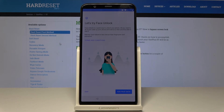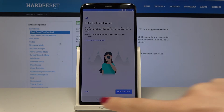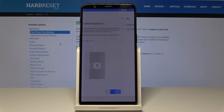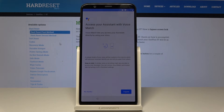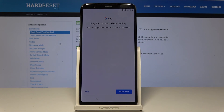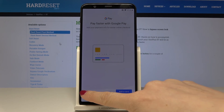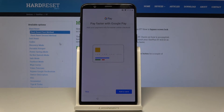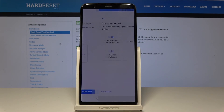You can add Face Unlock, but I'll skip it for now. You can also add a fingerprint, and you can set up access to Google Assistant with Voice Match — but not now, no thanks. You can also add your payment data by scanning your card, but I'll skip that as well.